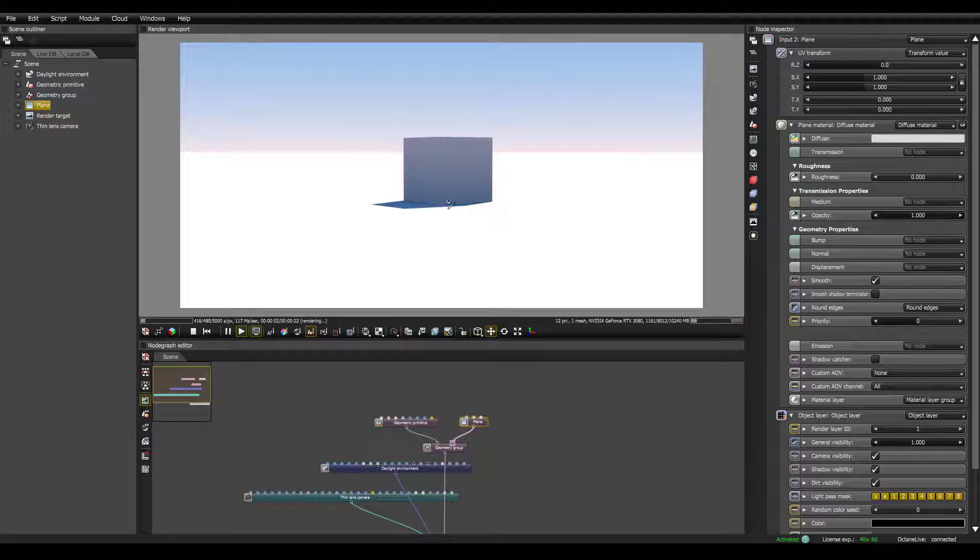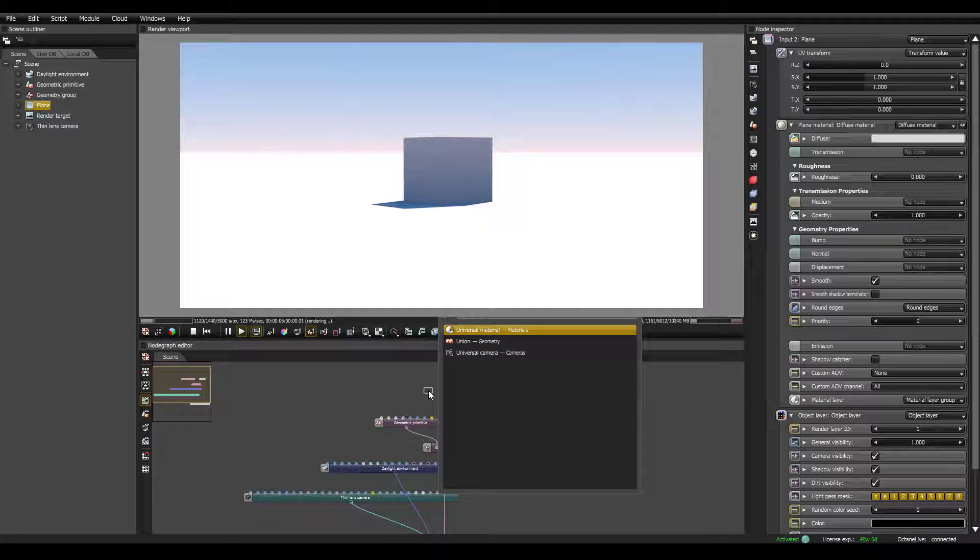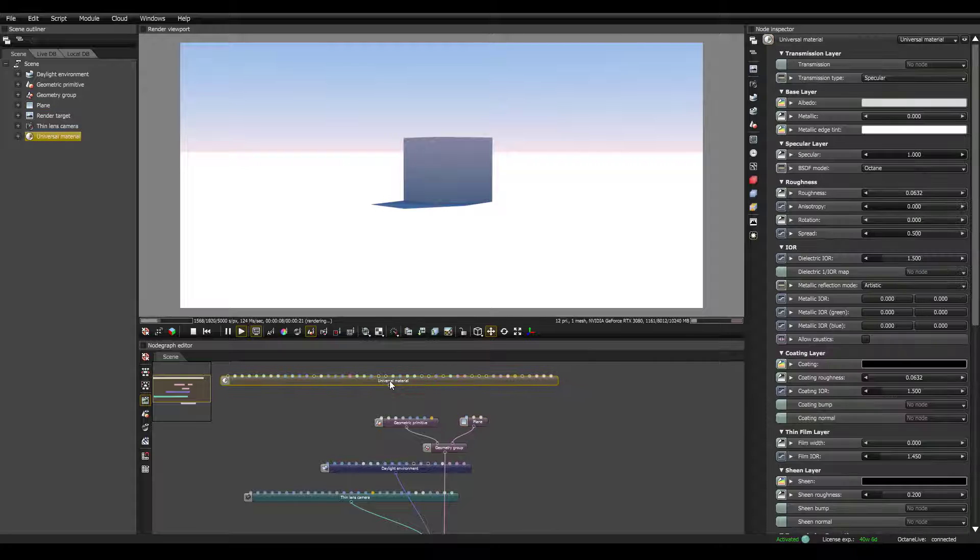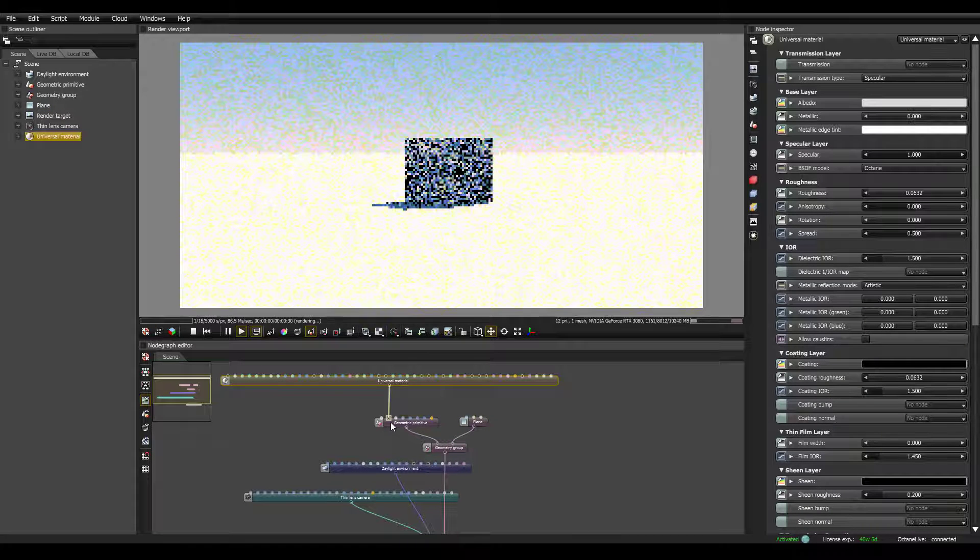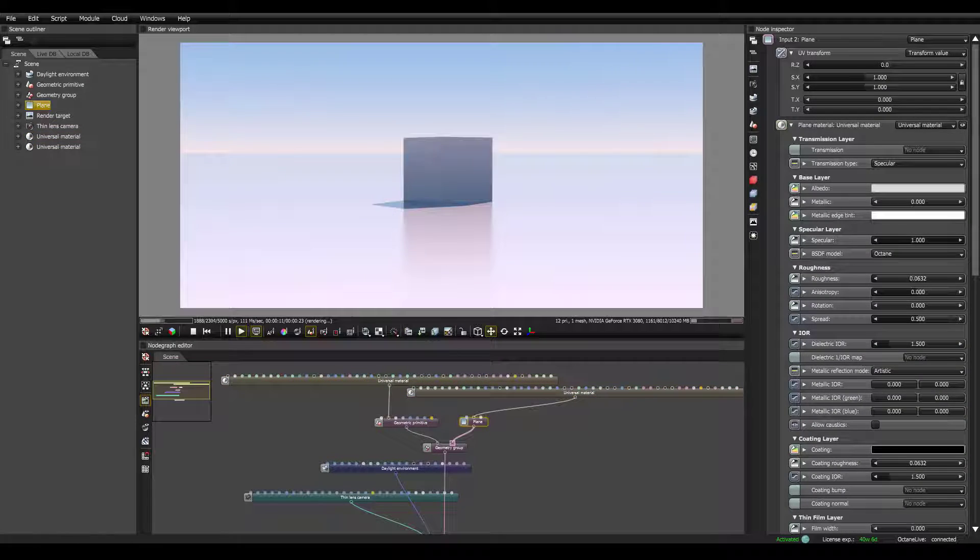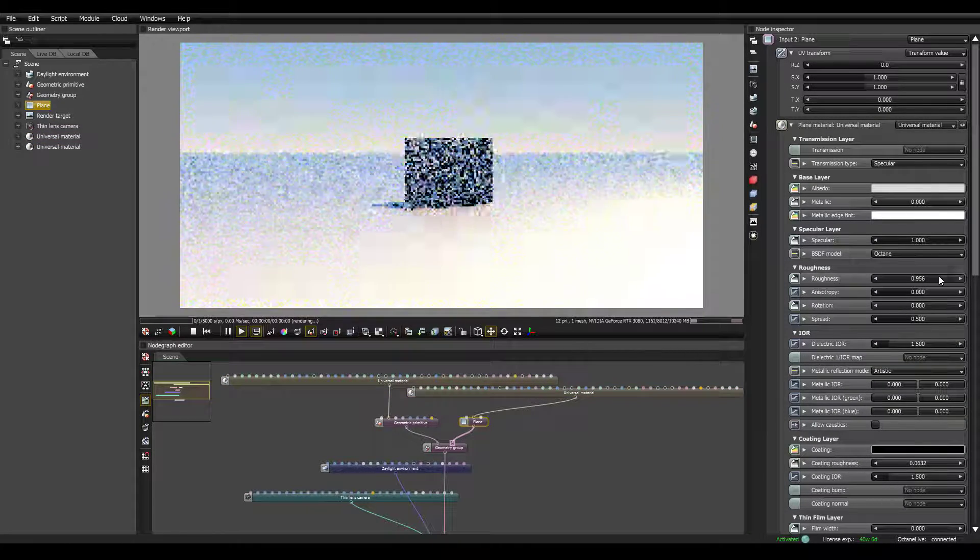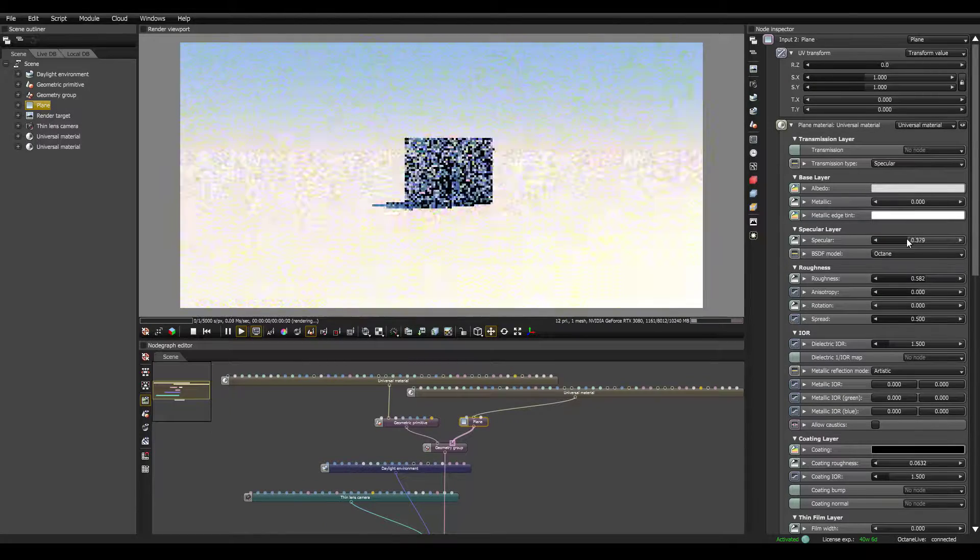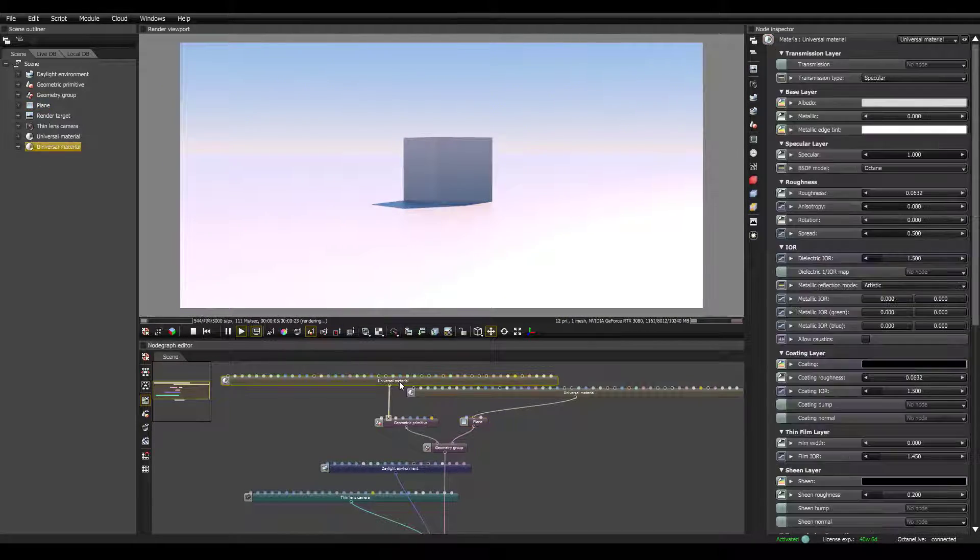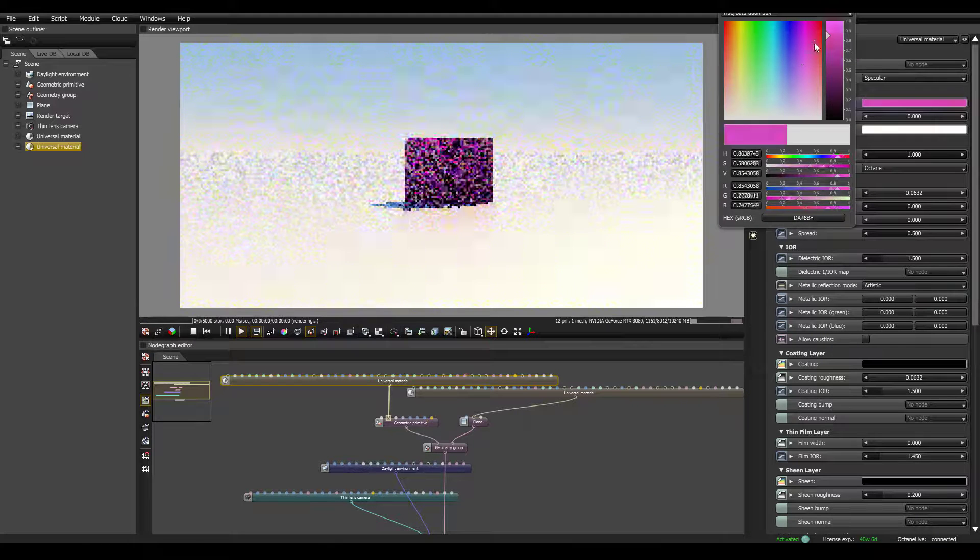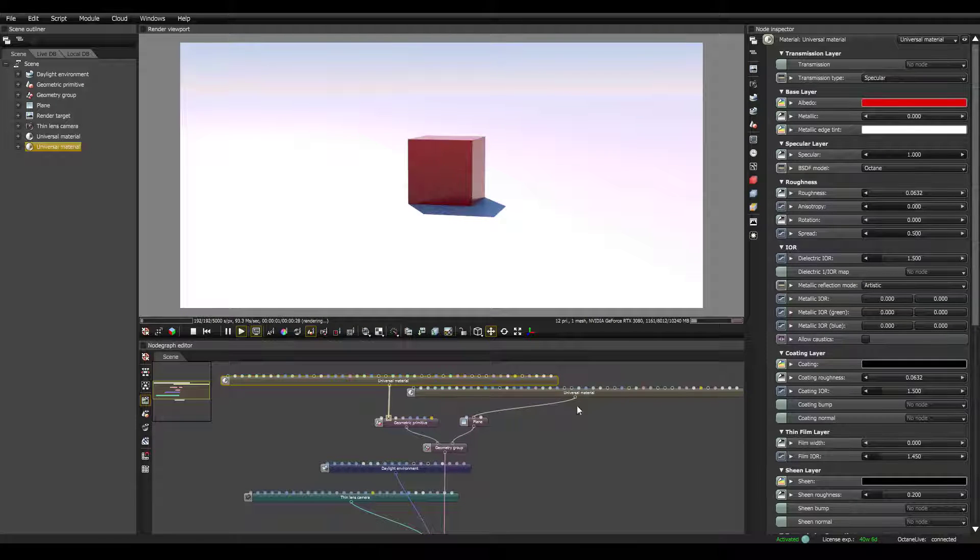Now let's go ahead and add two materials. So if I press Space, search for universal material, drag this over to the primitive, copy and paste. For the plane, let's go ahead and up the roughness here so it's not so reflective. Let's turn down the specular for now. And for the cube, let's just choose, let's just go with red so we can see it a little better.